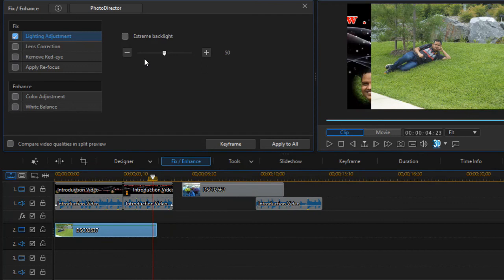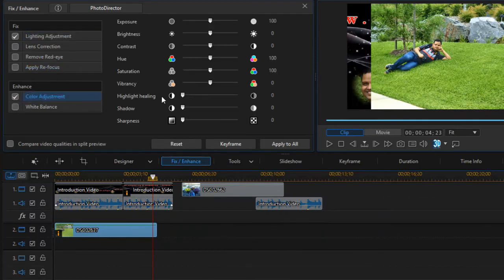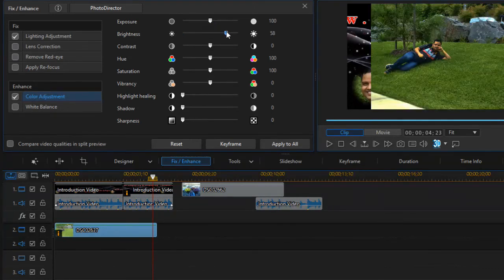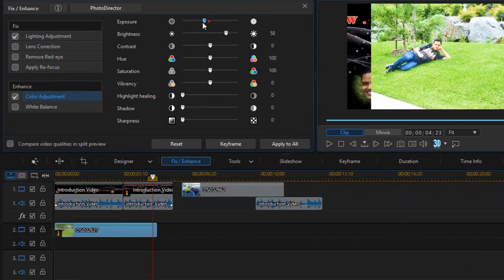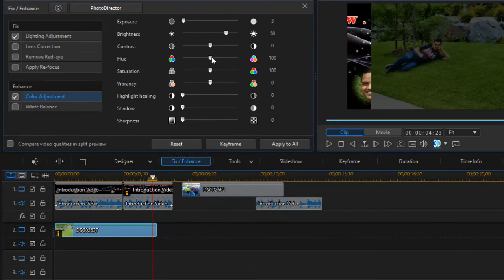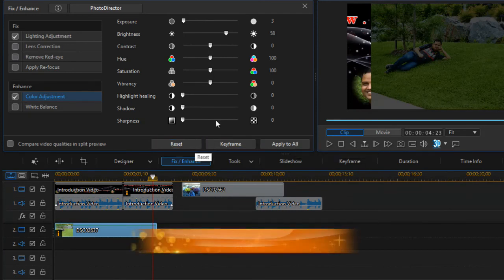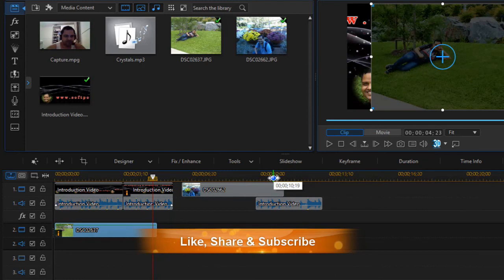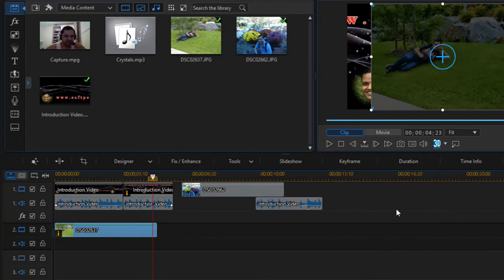You can fix brightness and do many other operations like lighting adjustment. You can also apply lens correction, remove red eyes, and do color adjustment. You can change brightness and adjust exposure right here in PowerDirector. You can click Apply to All or Reset, and click the cross button to close the window.